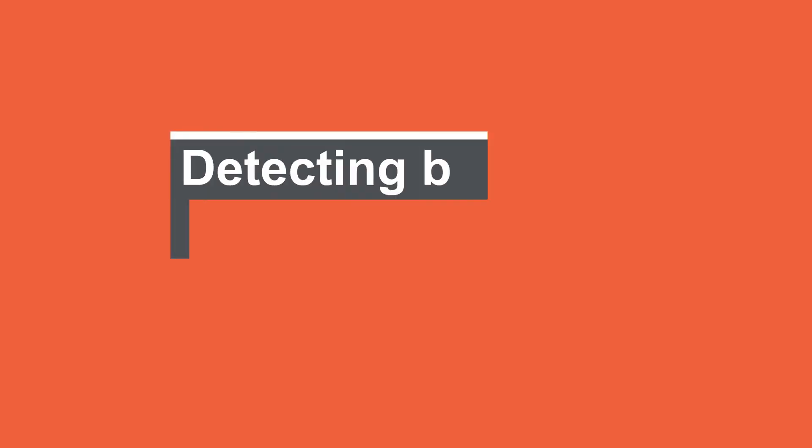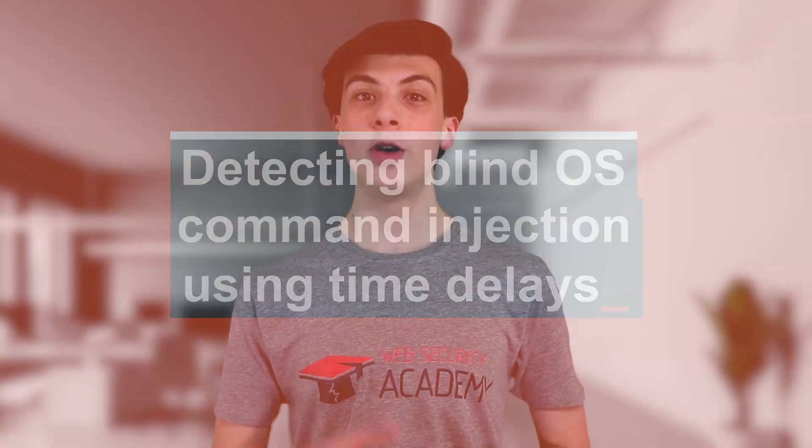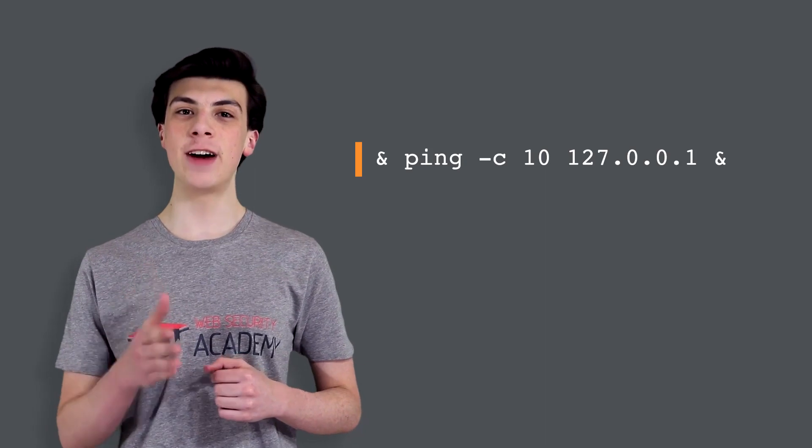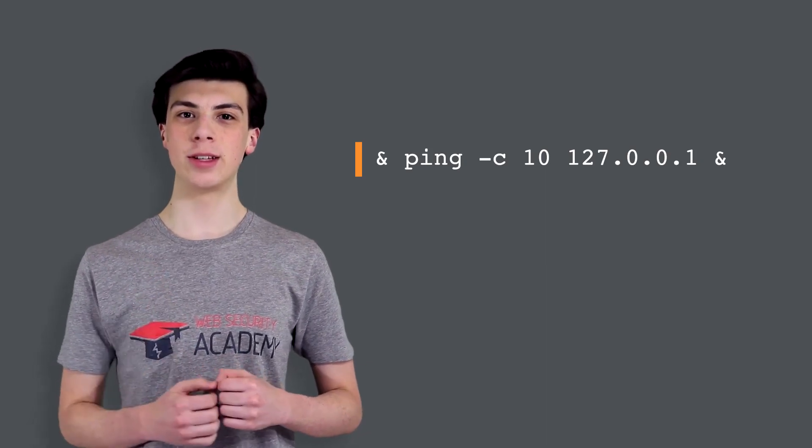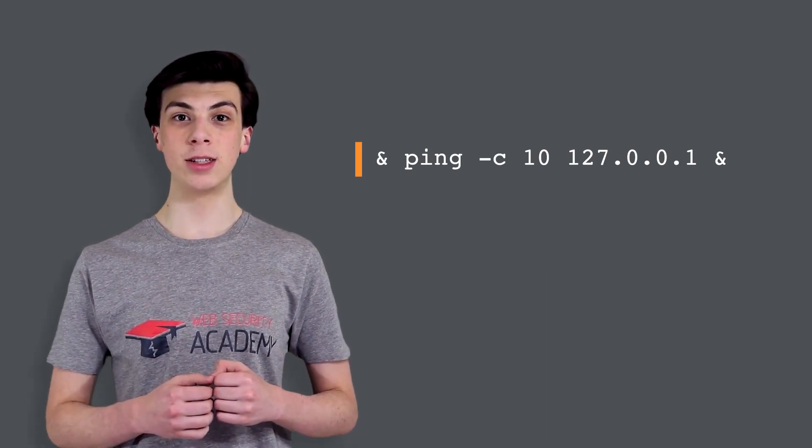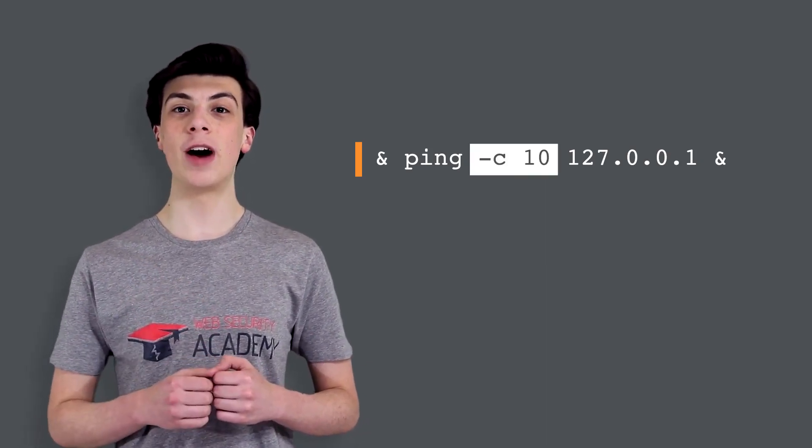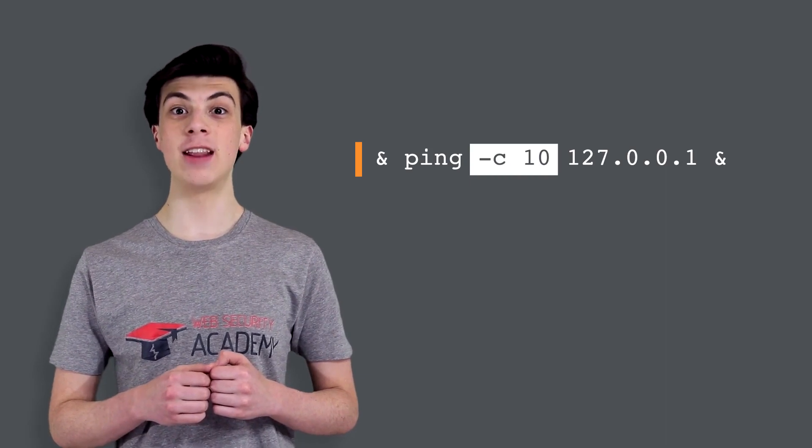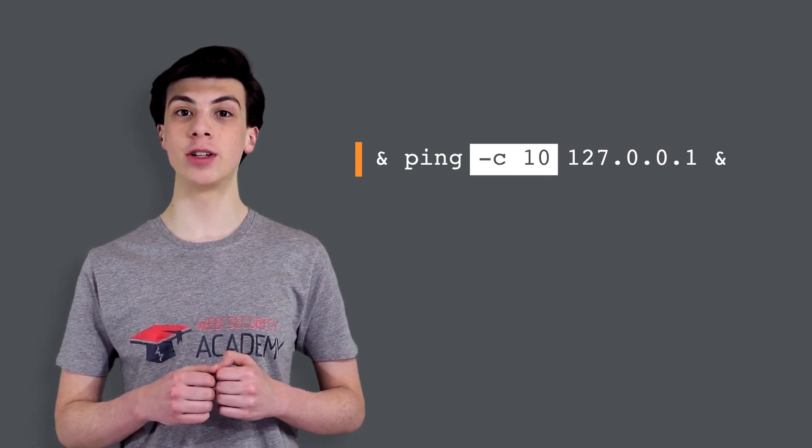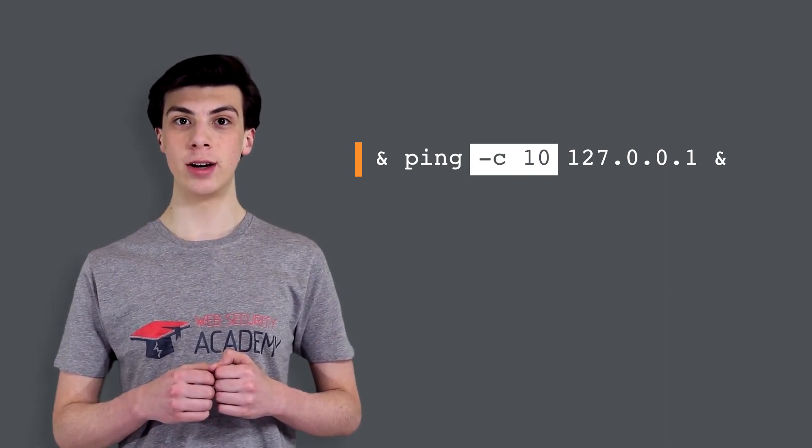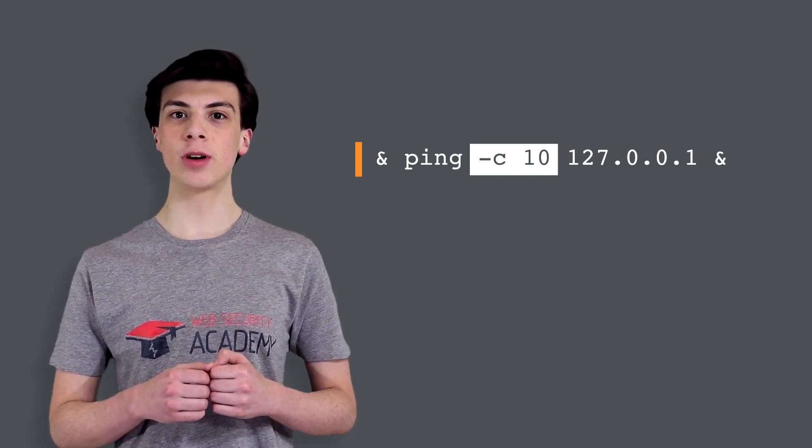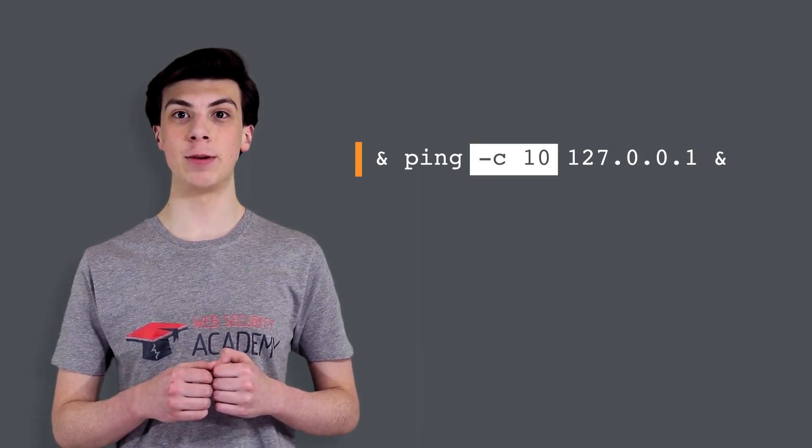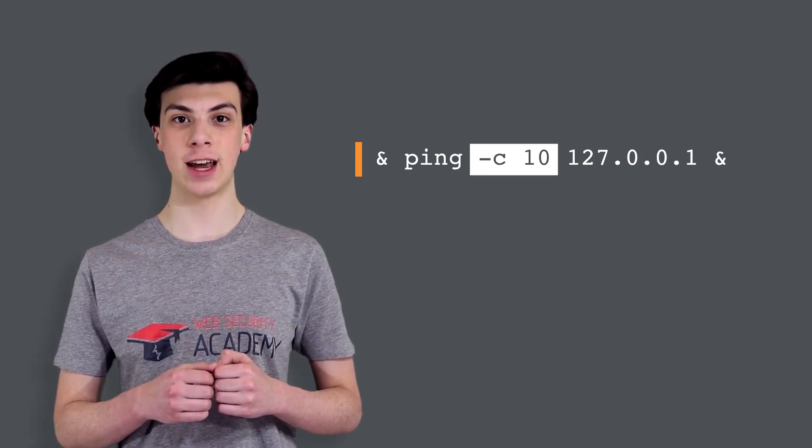In this situation, you can use a variety of other techniques to detect and exploit a vulnerability. You can use an injected command that will trigger a time delay, allowing you to confirm that the command was executed based on the time that the application takes to respond. The ping command is an effective way to do this because it lets you specify the number of ICMP packets to send, and therefore the time taken for the command to run. This command will cause the application to ping its loopback network adapter for 10 seconds.